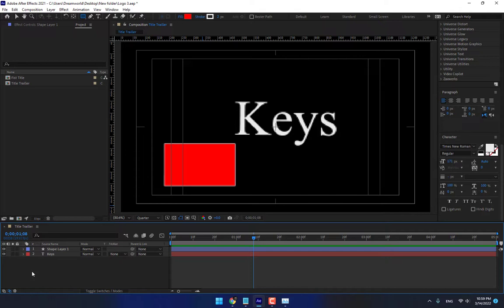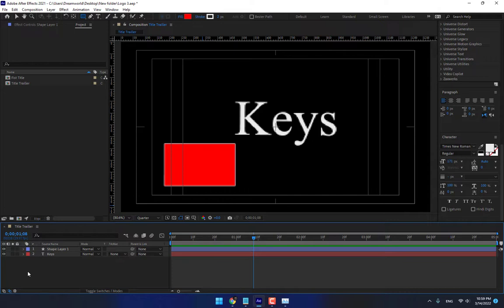If you like it then write in comment I will make another step of After Effects. Thank you for watching, don't forget like and subscribe the channel, see you next time.